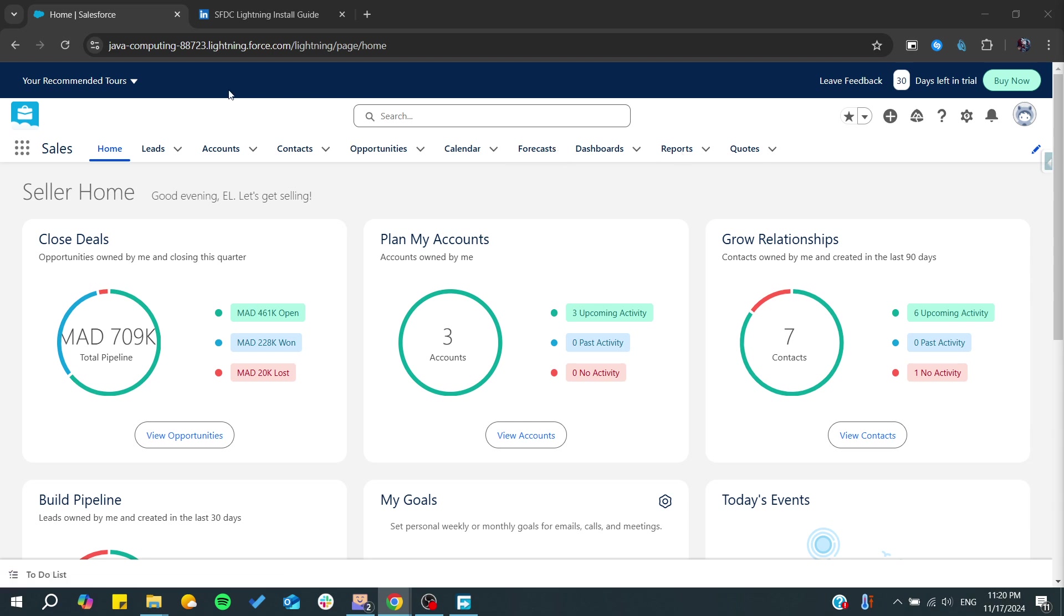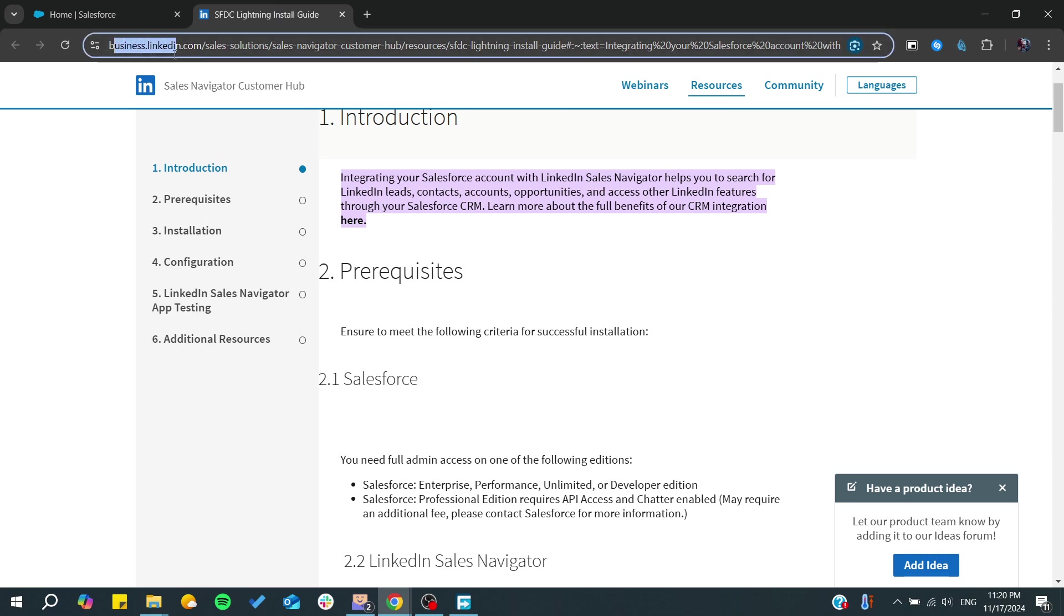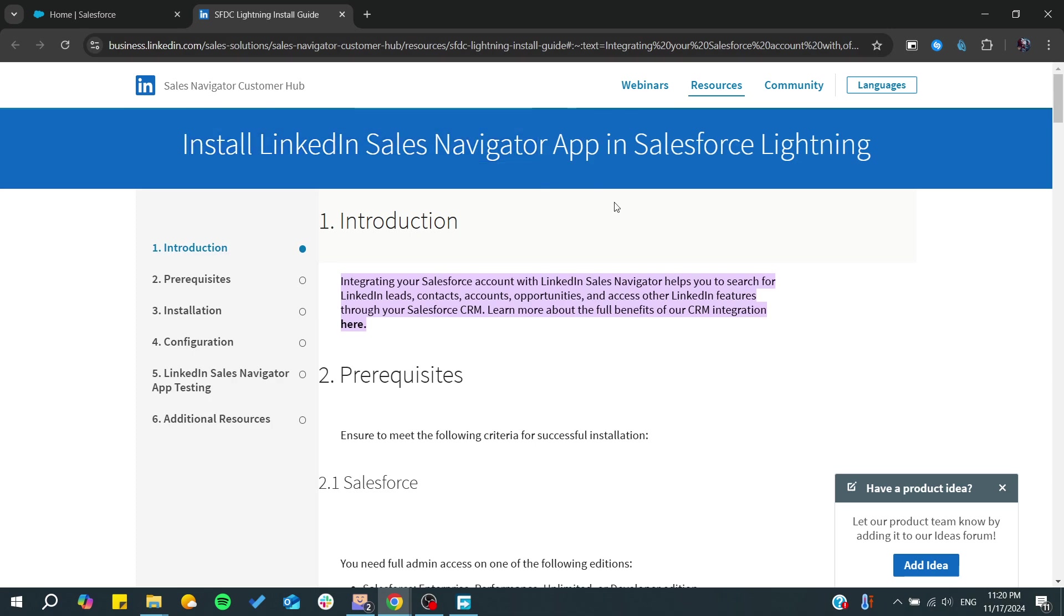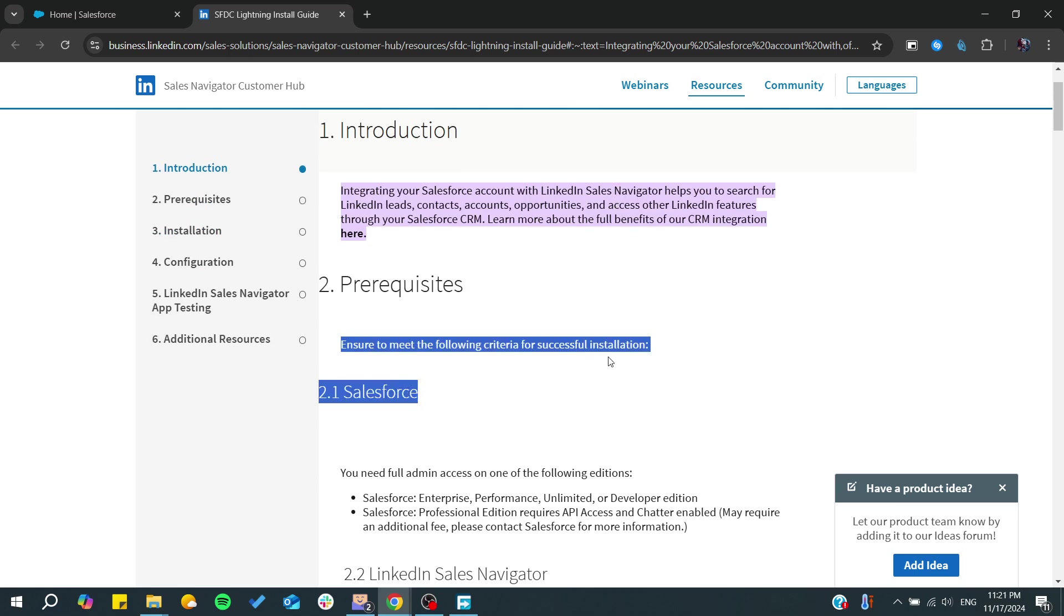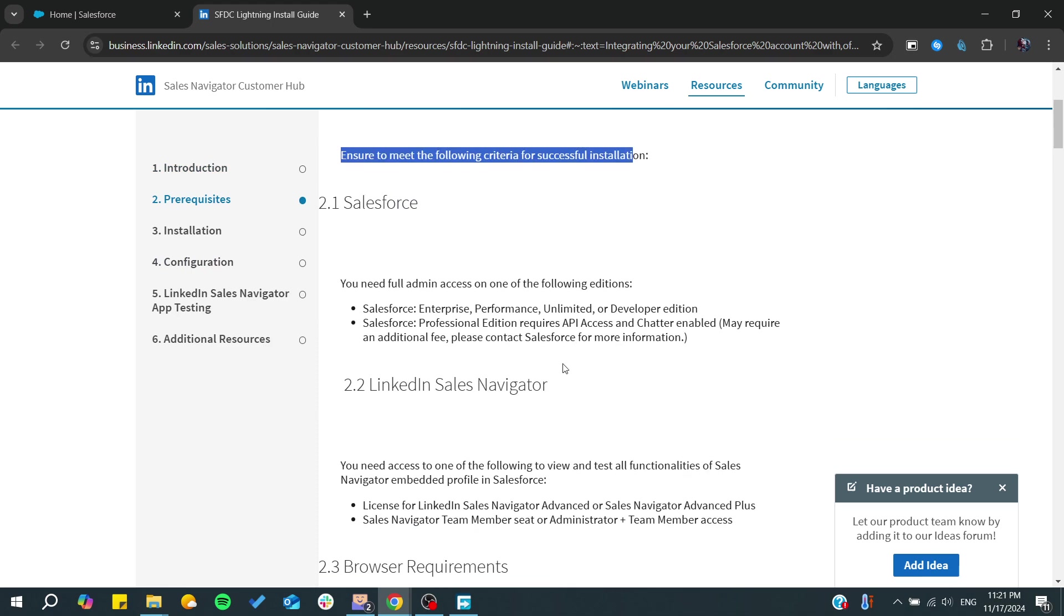This is an article from the Business LinkedIn Help Center, and this shows how you can install LinkedIn Sales Navigator app in Salesforce Lightning. You will need to make sure to meet the following criteria.